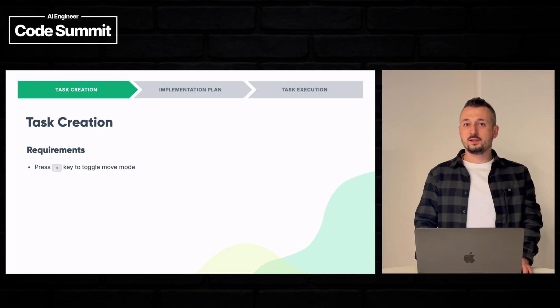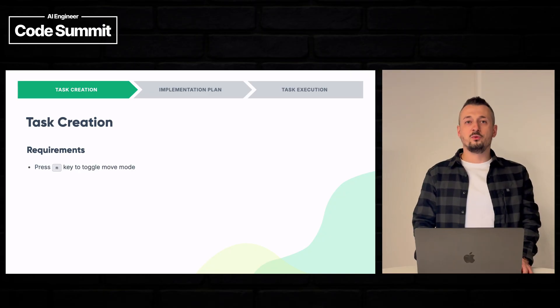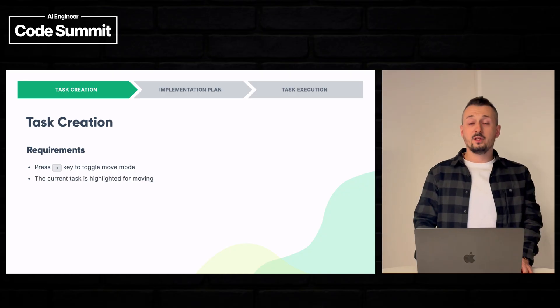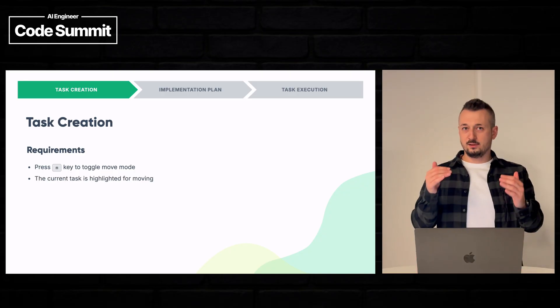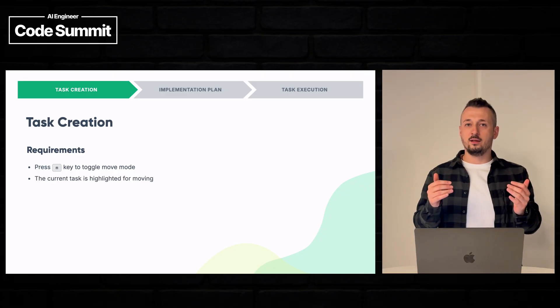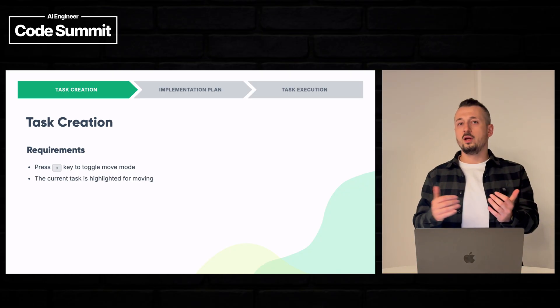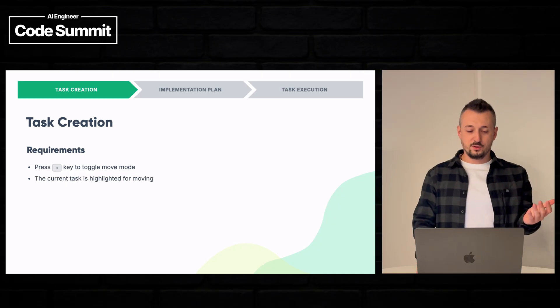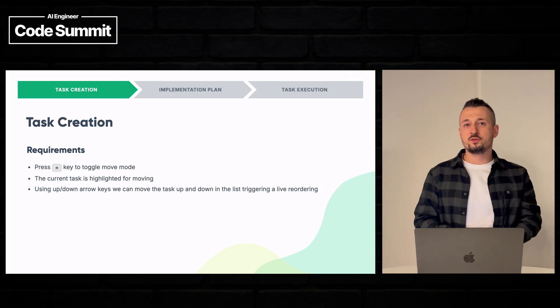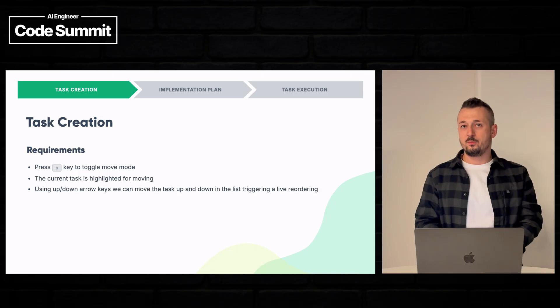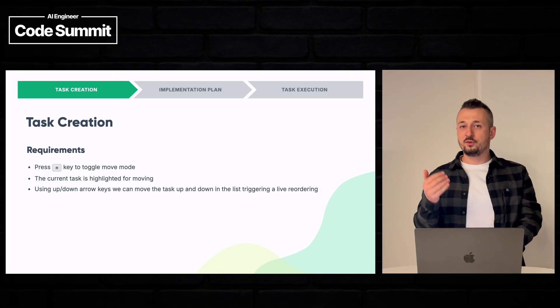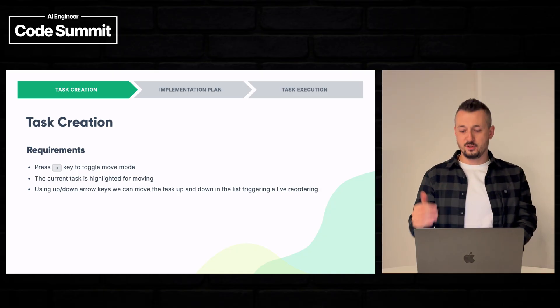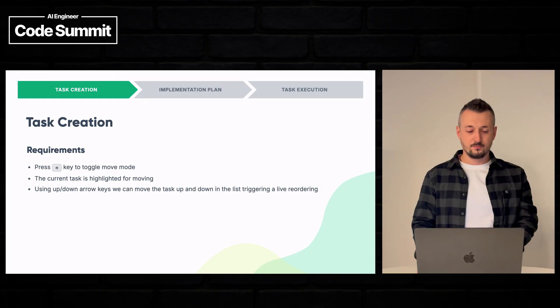So first thing to do is we want to press M to toggle the move mode. Then the current task will be highlighted and we know which task is going to be moved. We can use the arrow keys up and down to move the task within the same column and change its order.